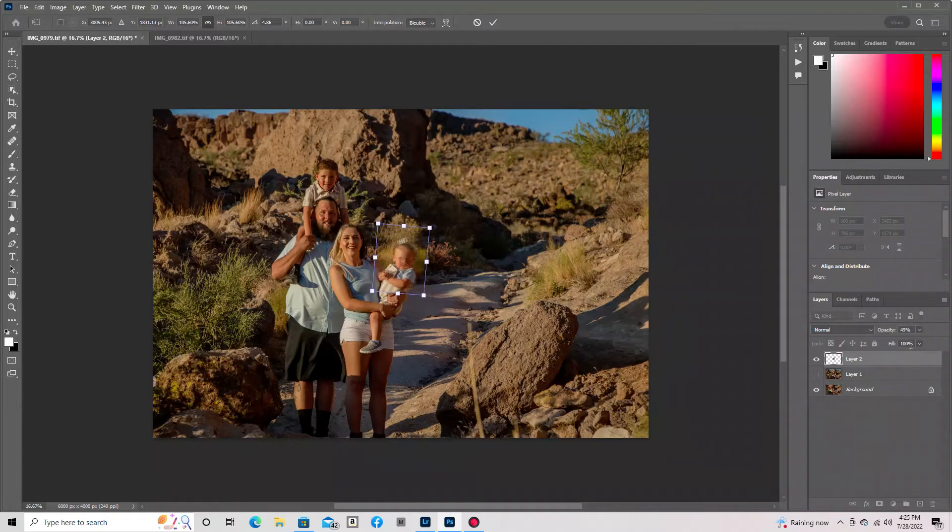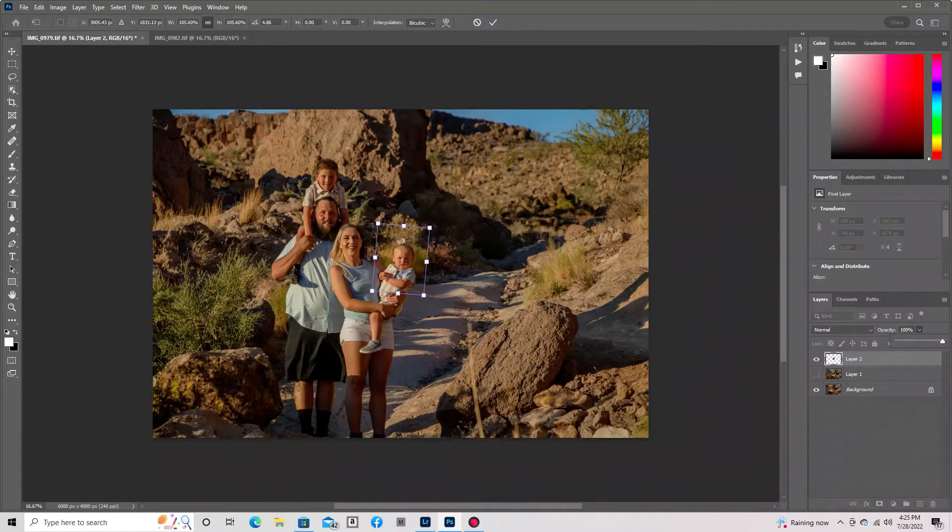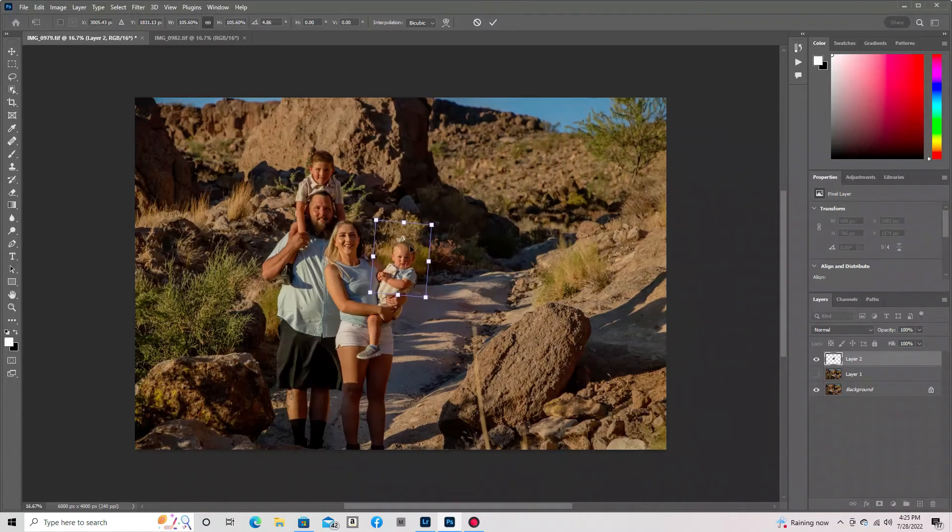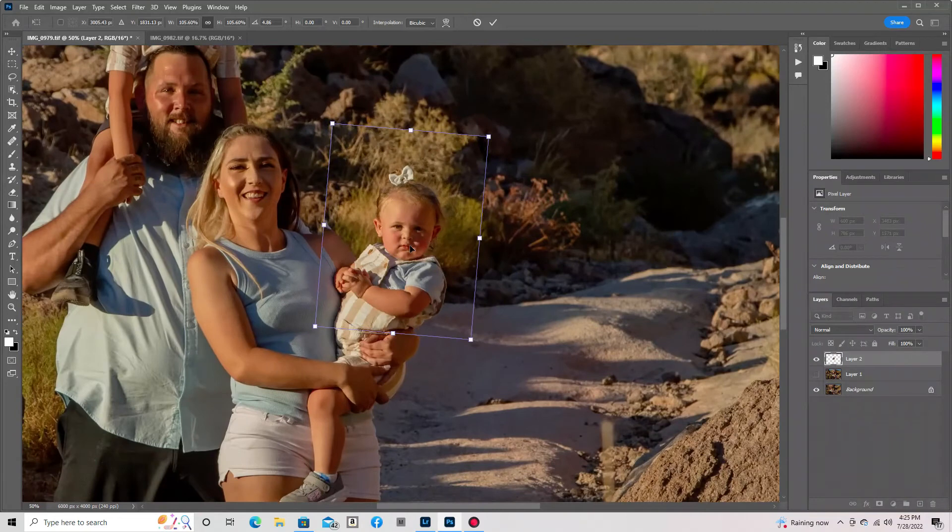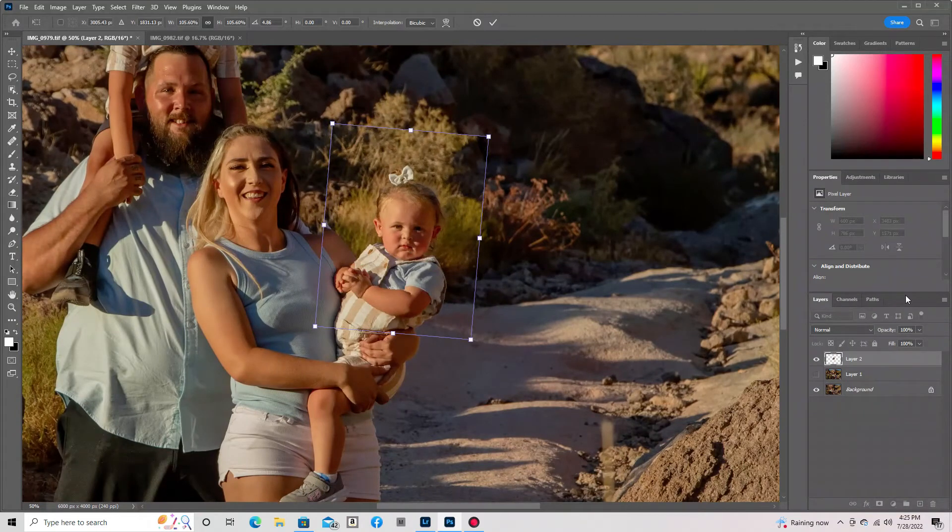Once you have the photo where you want it, bring the opacity back up and then click your drawing tool. Now to zoom into your photo, you're going to hit Ctrl+Plus. That way you're able to see what you're doing.